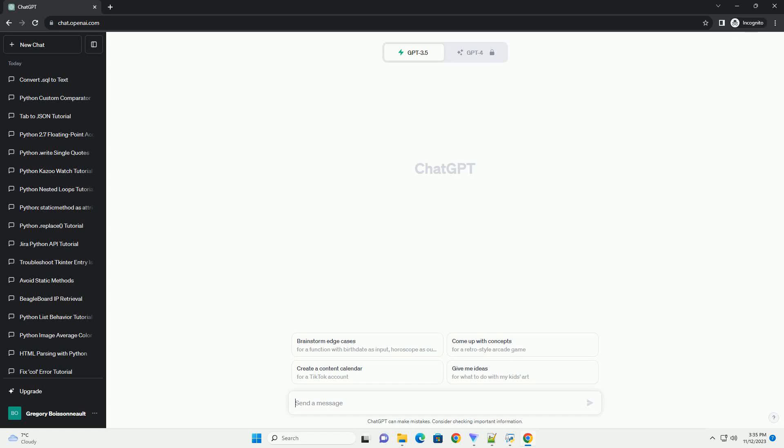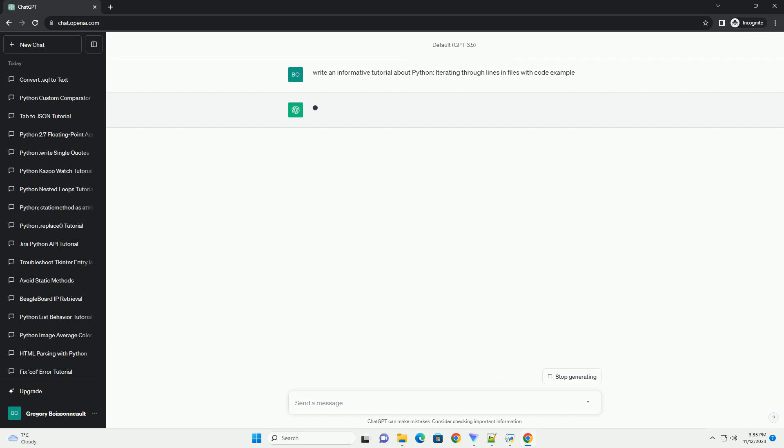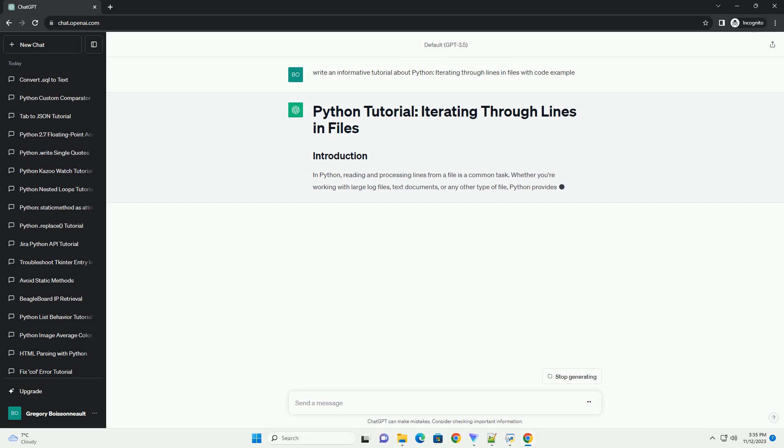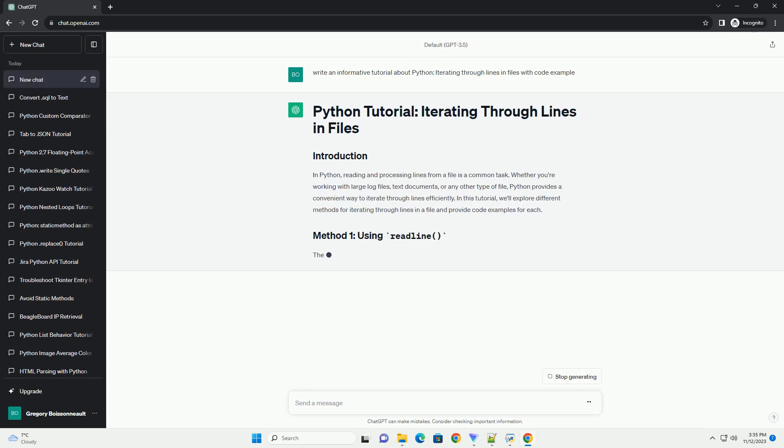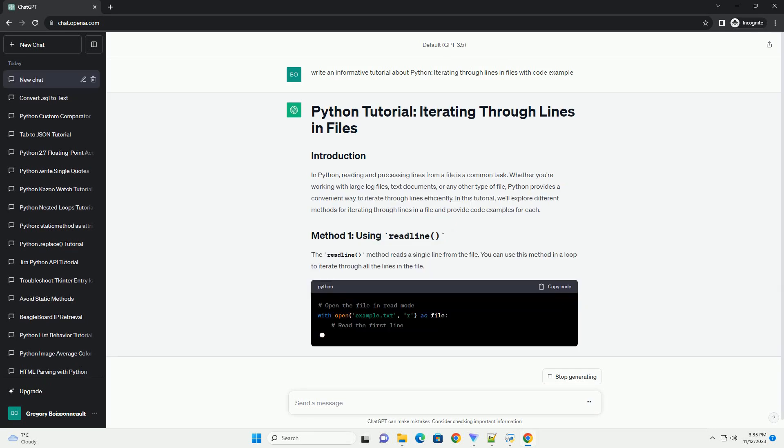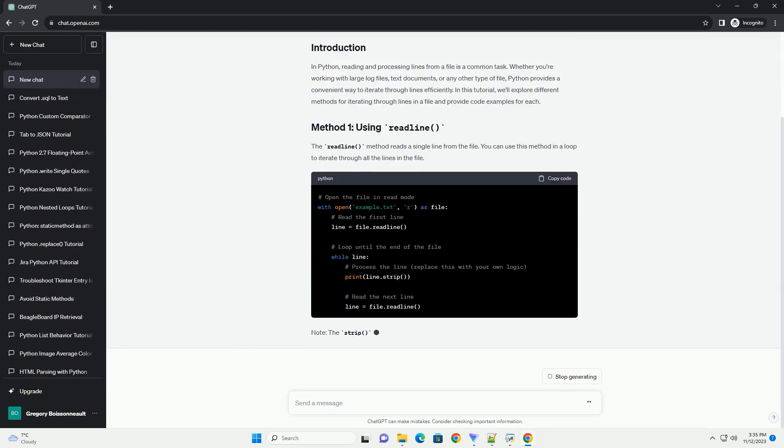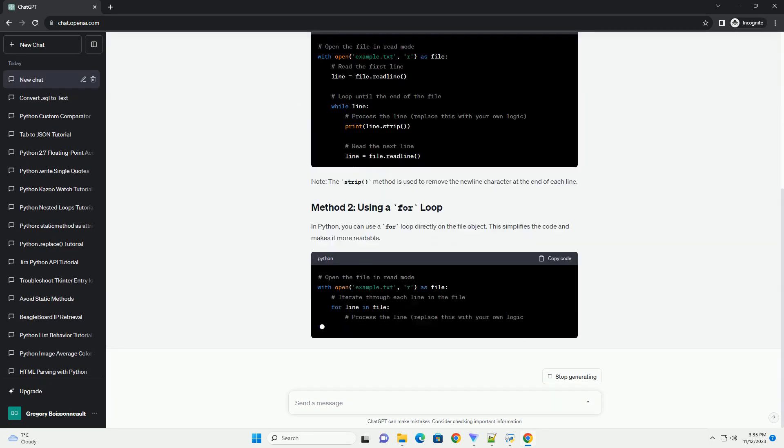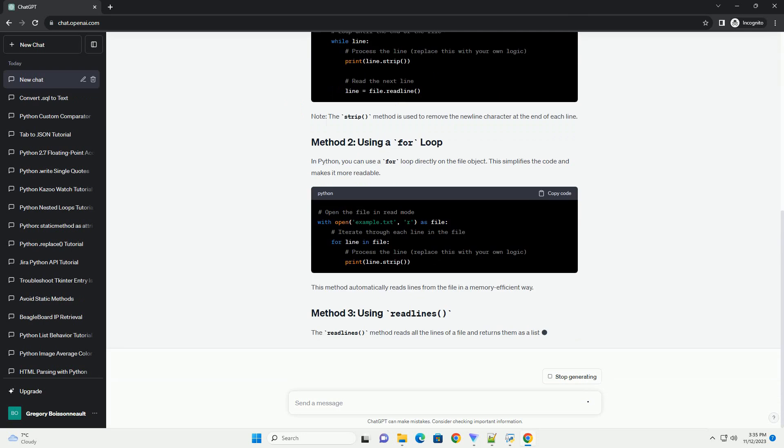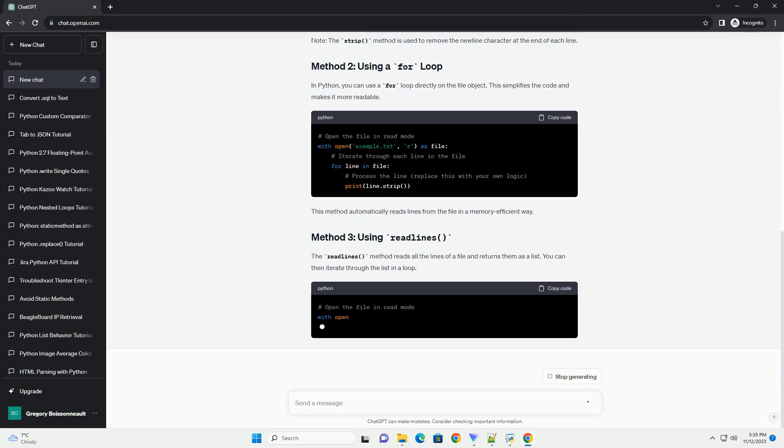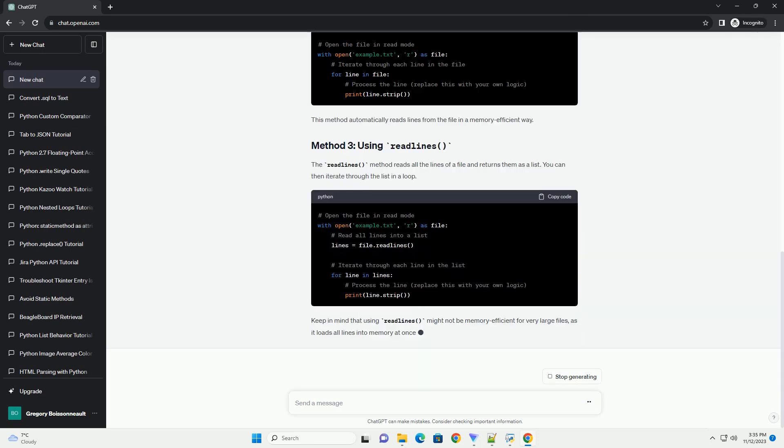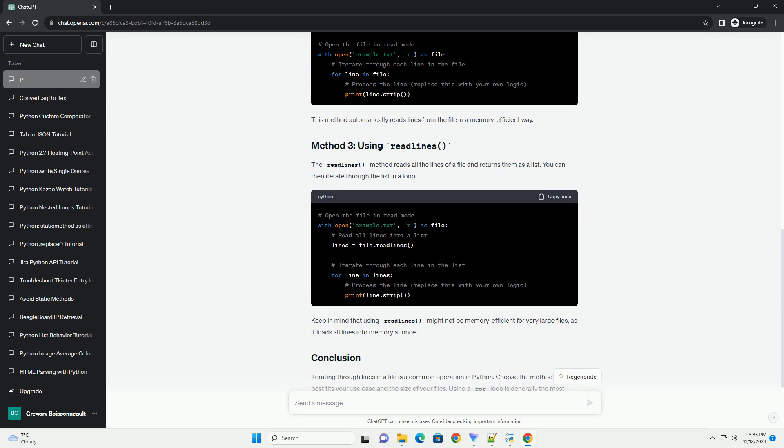Please subscribe and you can download this code from description below. In Python, reading and processing lines from a file is a common task. Whether you're working with large log files, text documents, or any other type of file, Python provides a convenient way to iterate through lines efficiently.